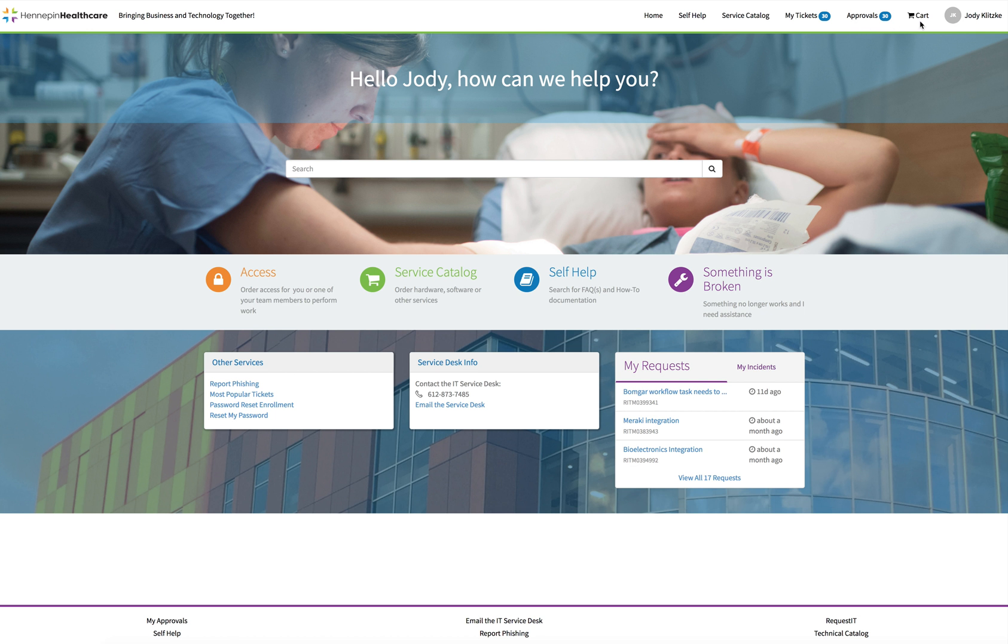The cart. Clicking on this link will bring you into your shopping cart. If you put items in there to order, even if you leave the portal and come back, they will still be there until you submit them for processing.